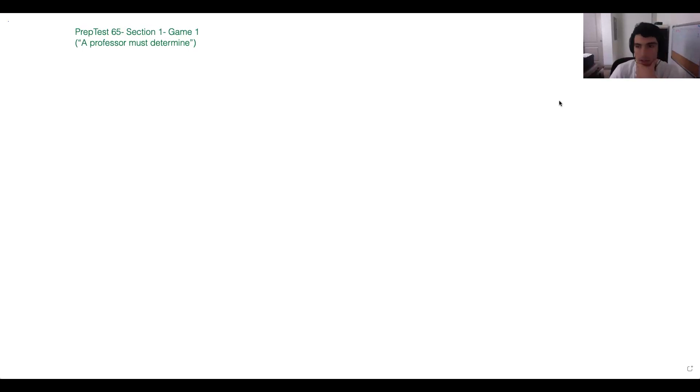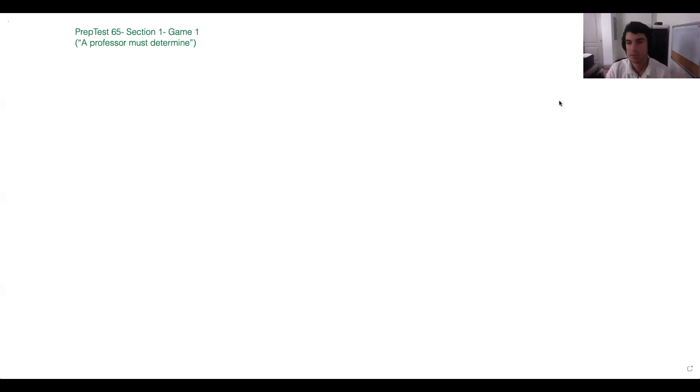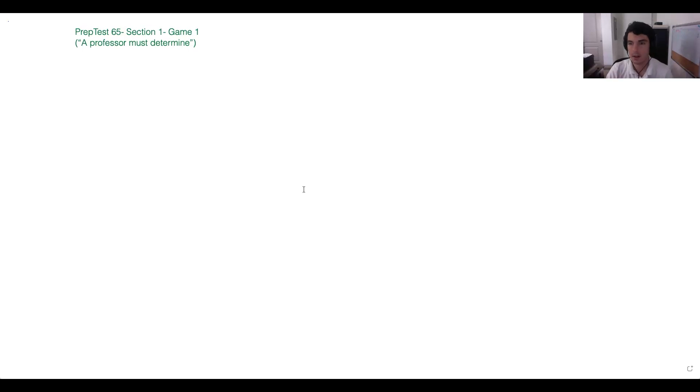Let's start with some basic review about the logic game section — what we want to focus on when we're starting a new game. So we know when we read our initial paragraph — let me go ahead and read it first, then we'll talk about that. It says: 'A professor must determine the order in which five of her students — F, G, H, J, and K — will perform in an upcoming piano recital.'